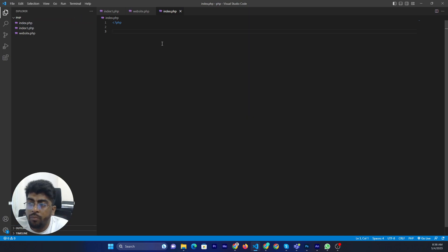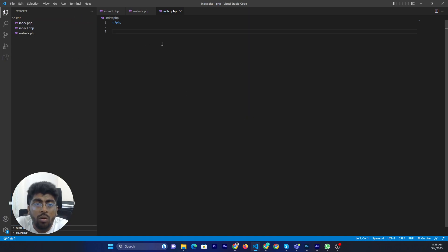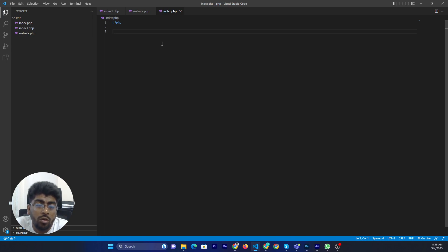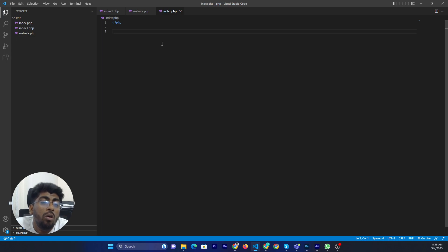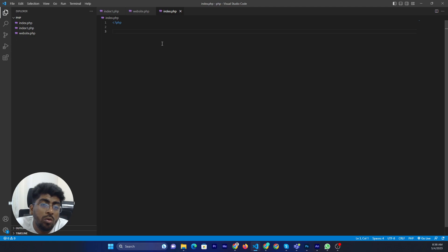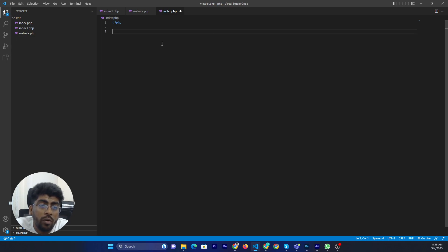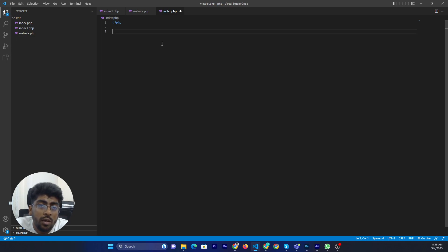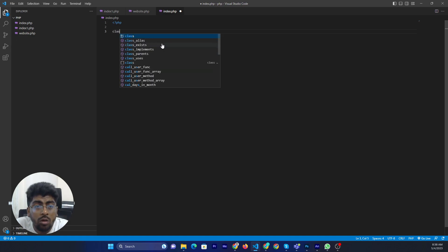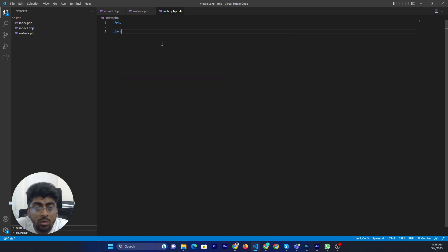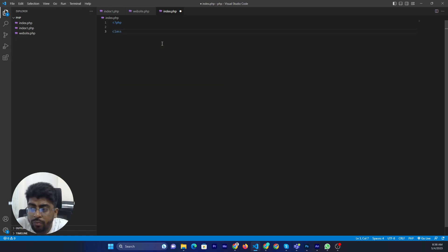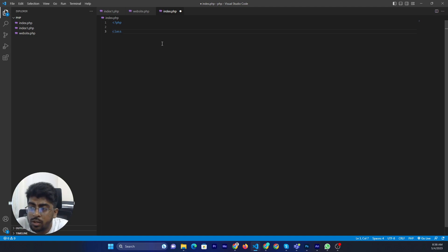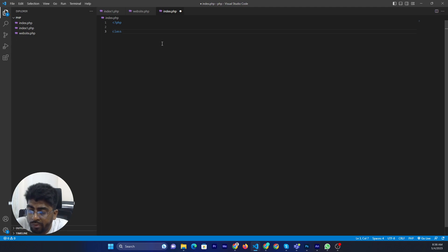First of all you can define the class. So before assigning the class name, you need to define the class syntax, class. Then you can assign your custom class name like car.